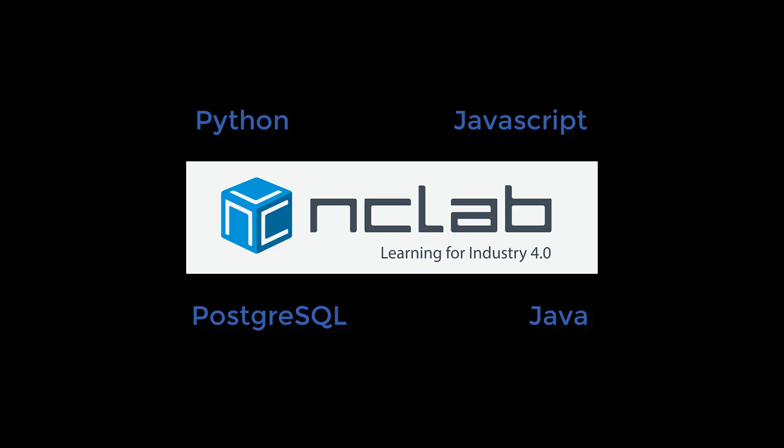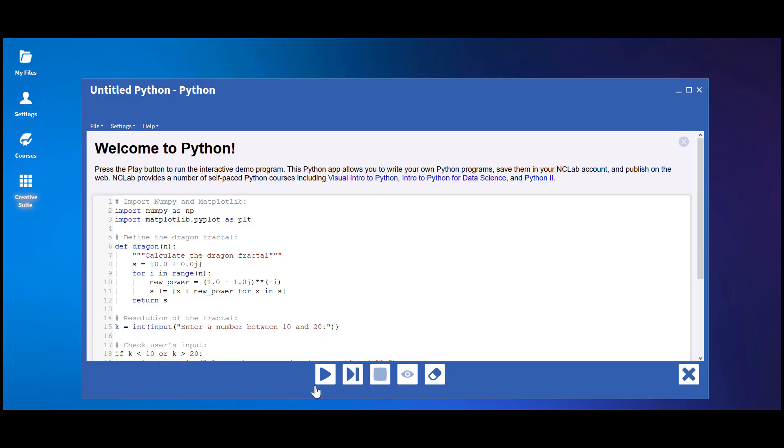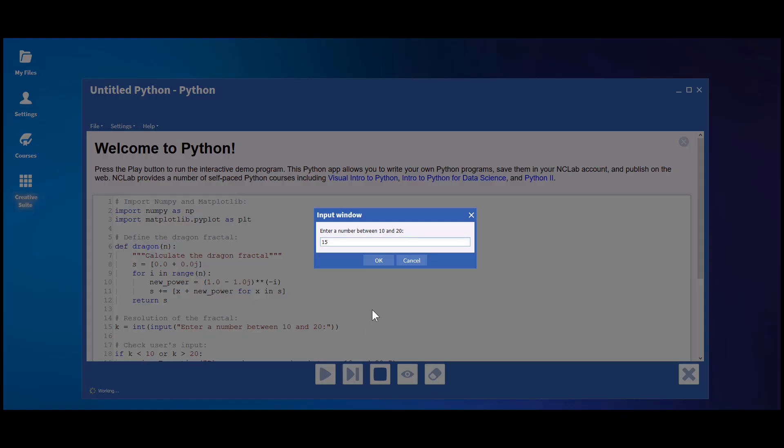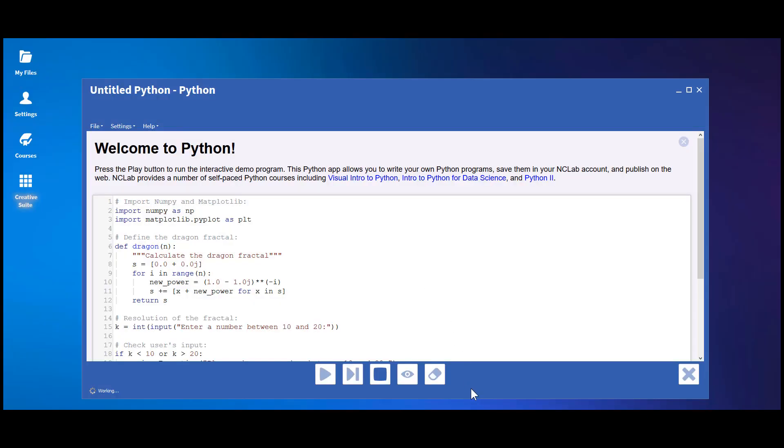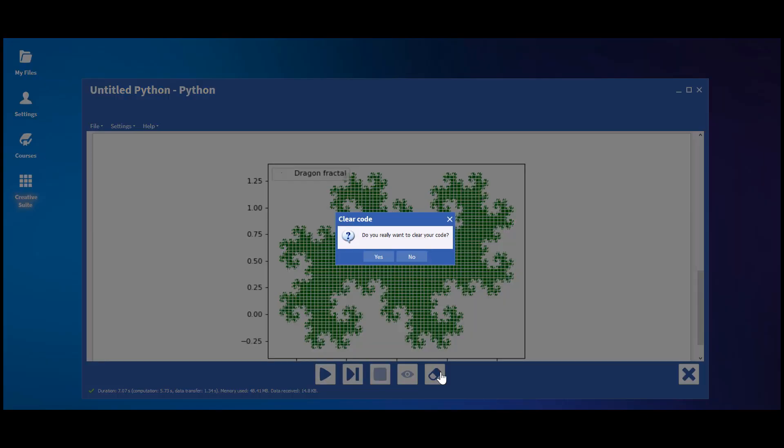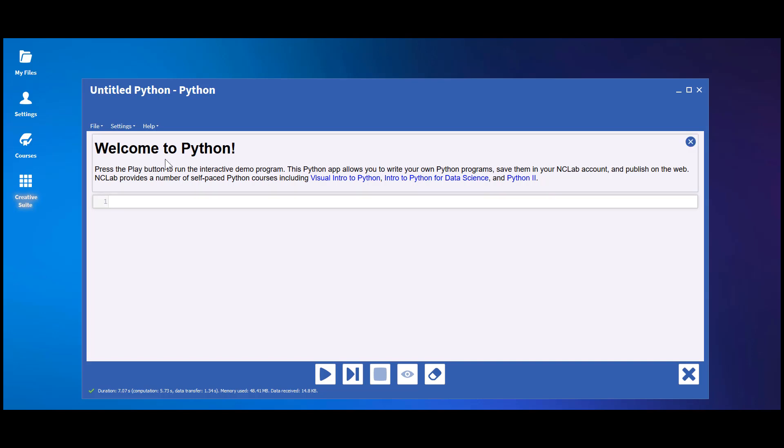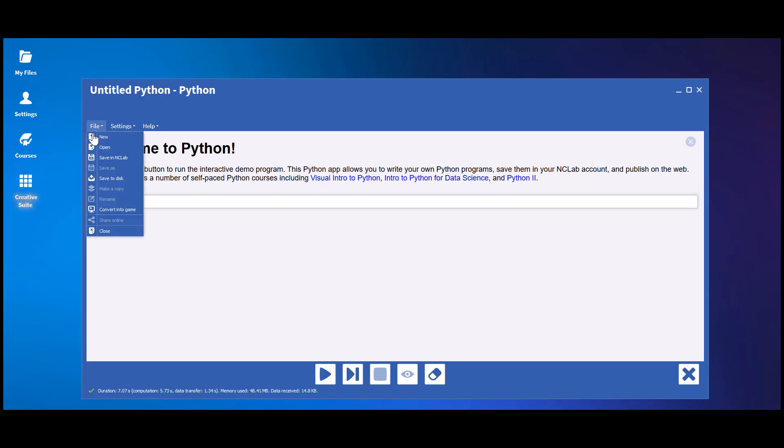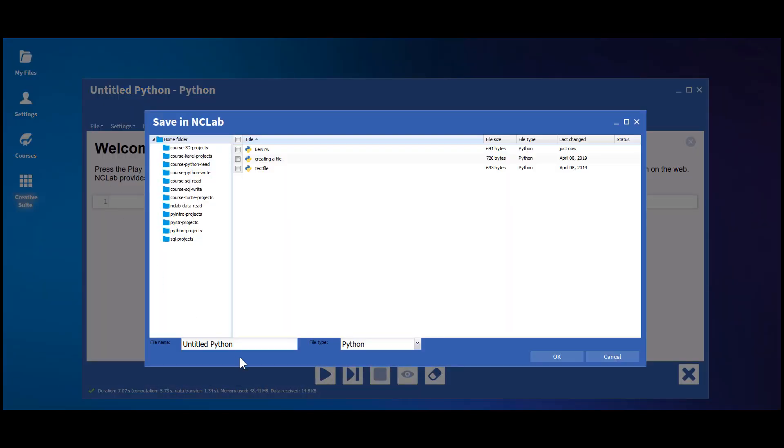All of these features are made possible by engines built for each programming language. NC Lab's engines ensure a realistic, but controlled, programming environment. These engines also run the apps in Creative Suite, where students can test their own code and build projects.